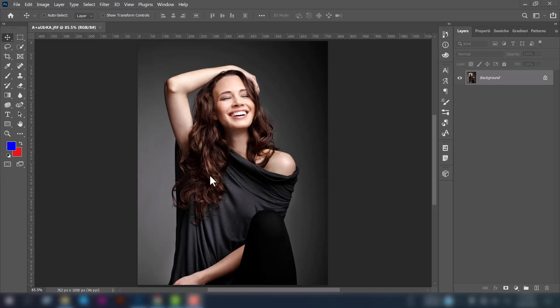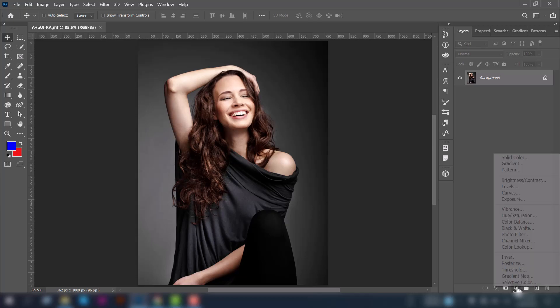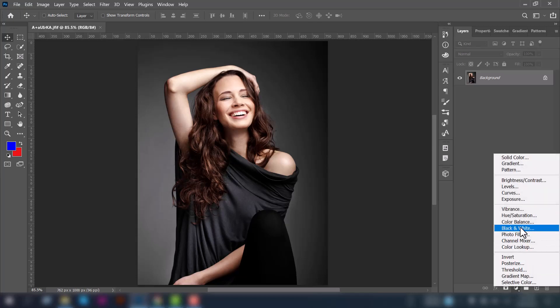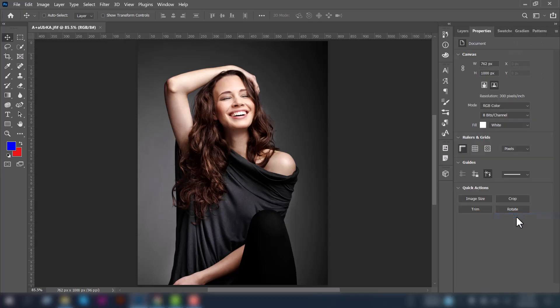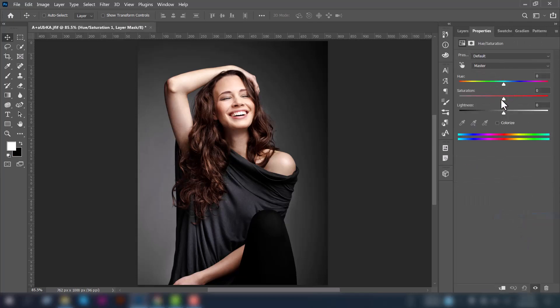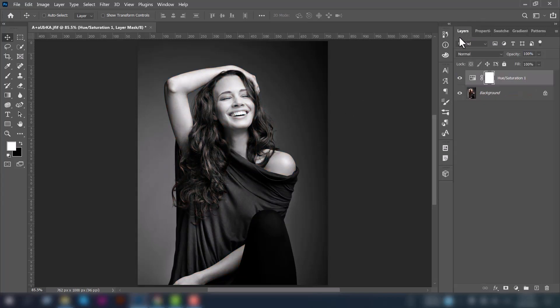You can see the background layer is selected. Now go to the adjustment layer and select the Hue/Saturation option. Decrease the saturation level to make it black and white.